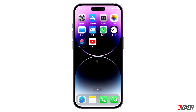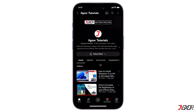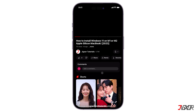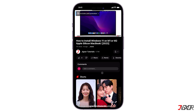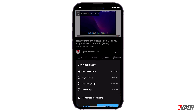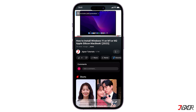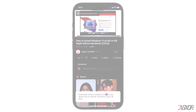Hi and welcome to a new video. Have you watched a couple of YouTube videos that you'd like to have available for offline viewing on your device? In this video, I will guide you through the simple process of downloading YouTube videos to your iPhone or Android device. Let's go!